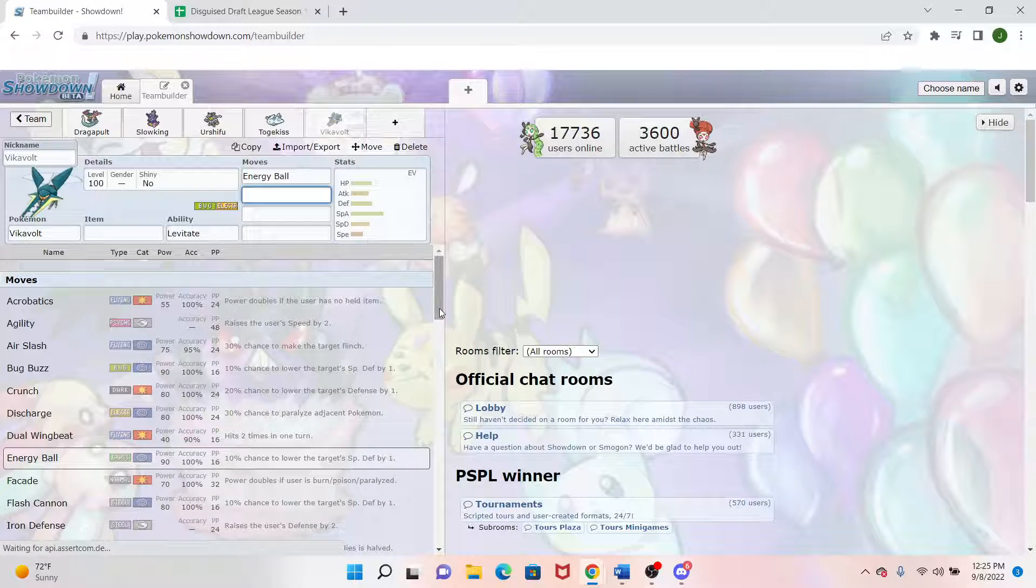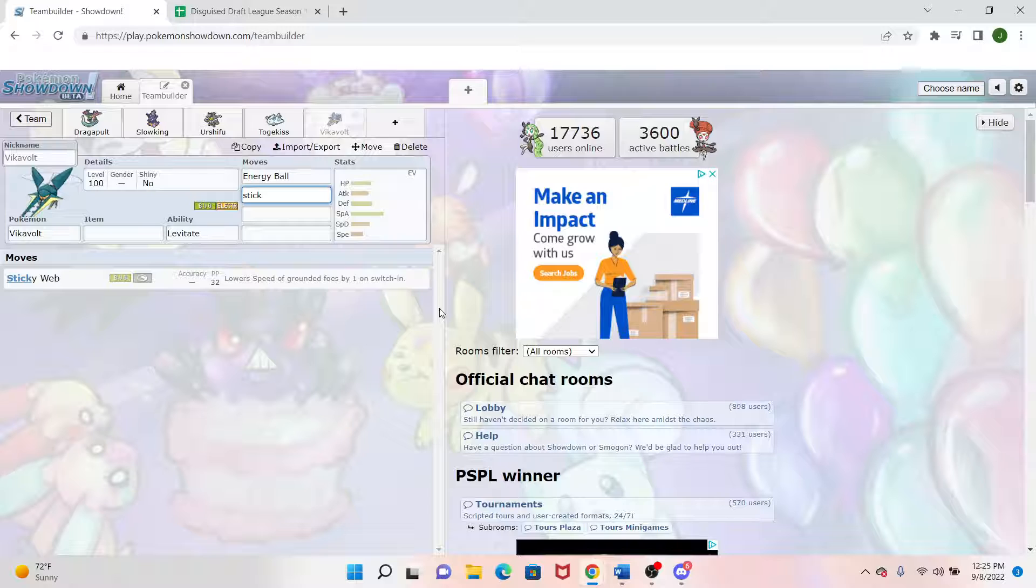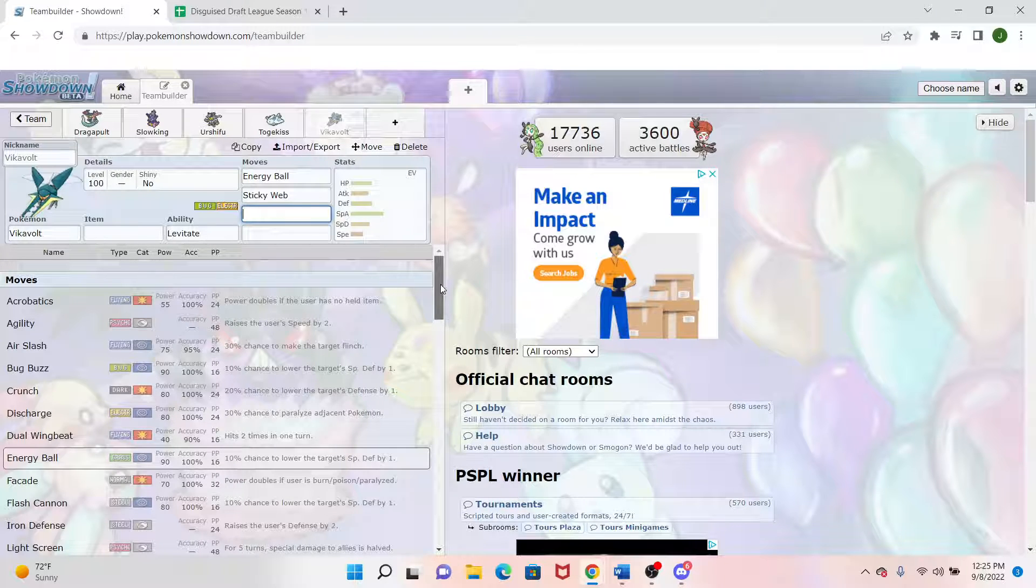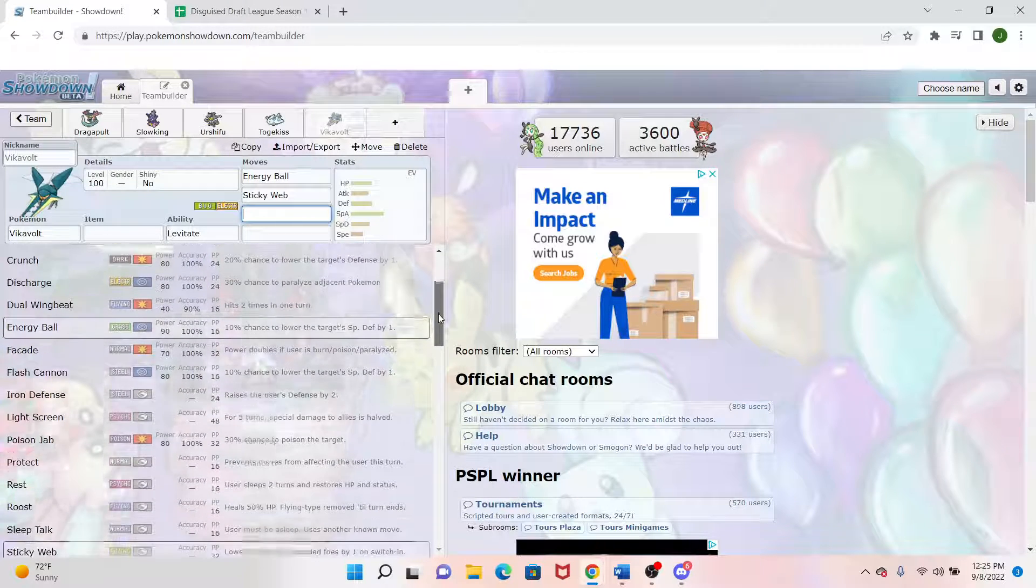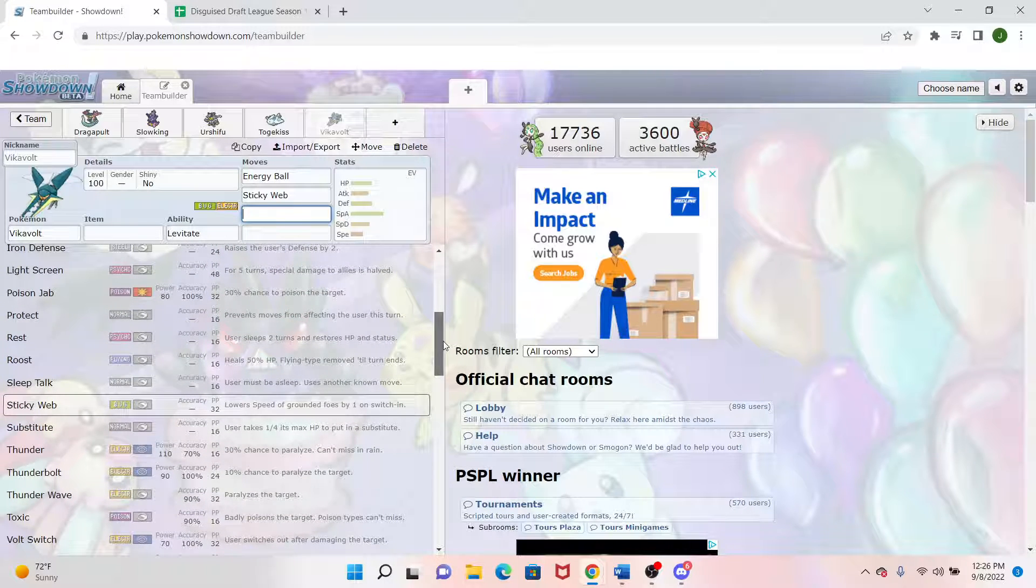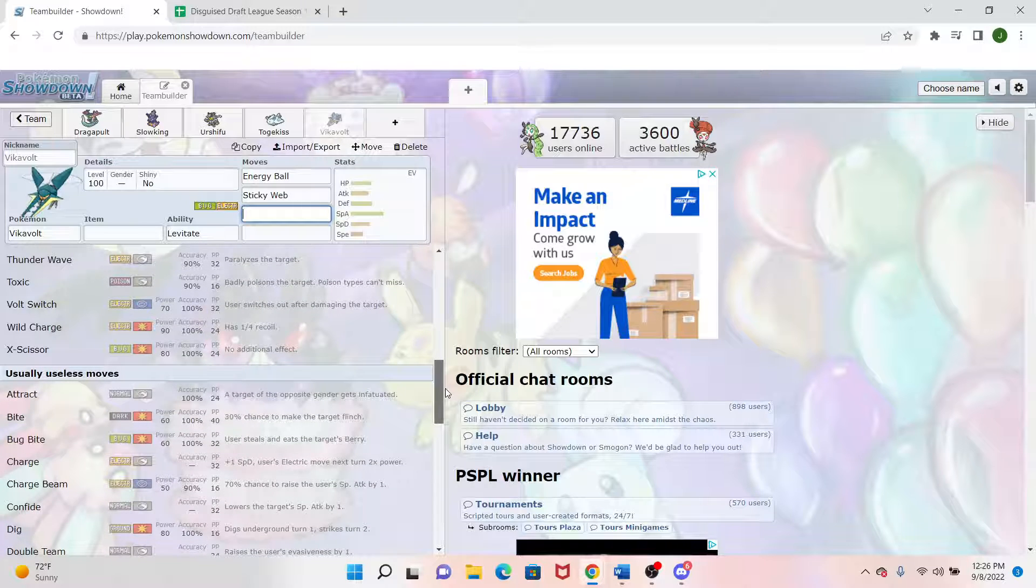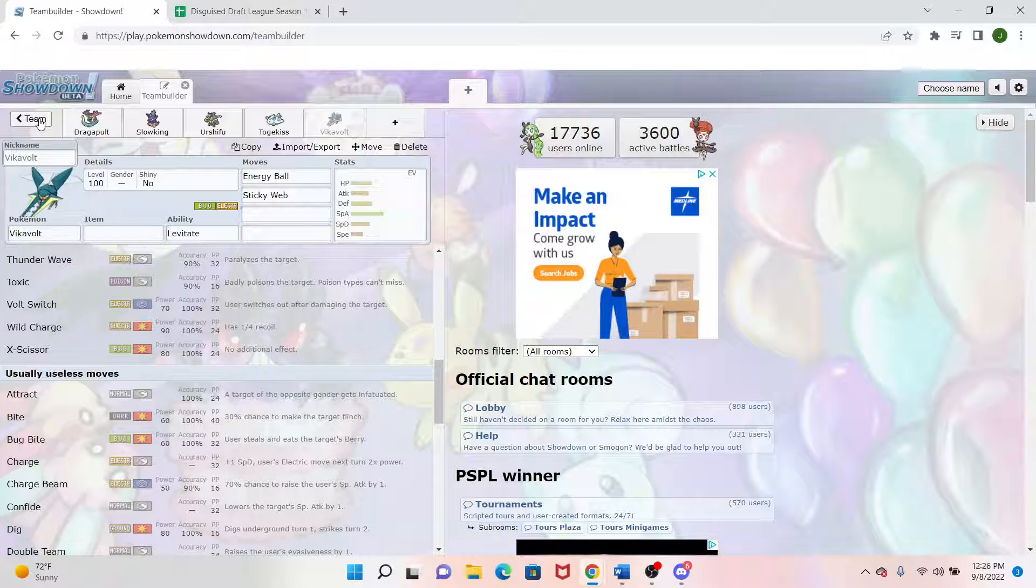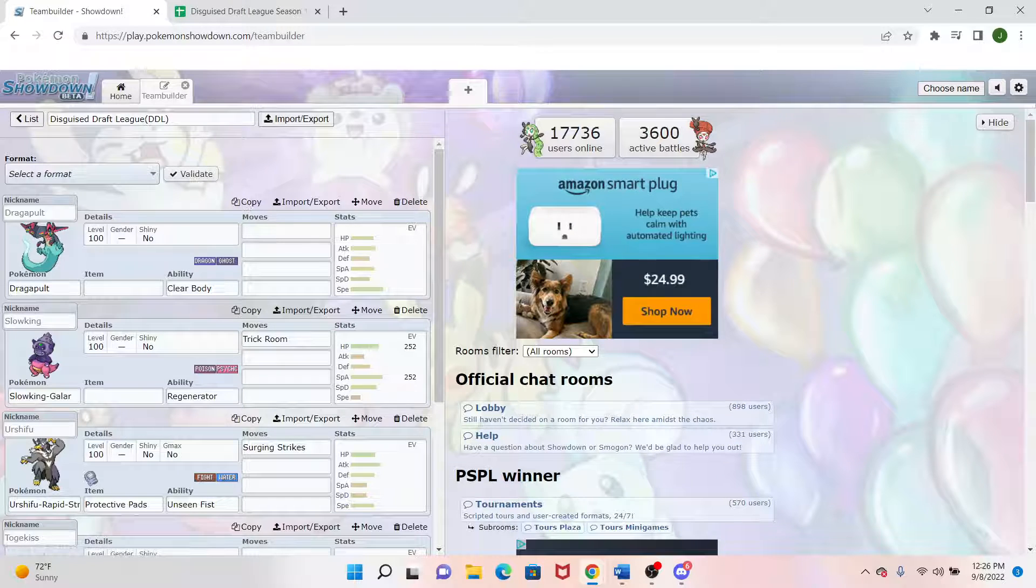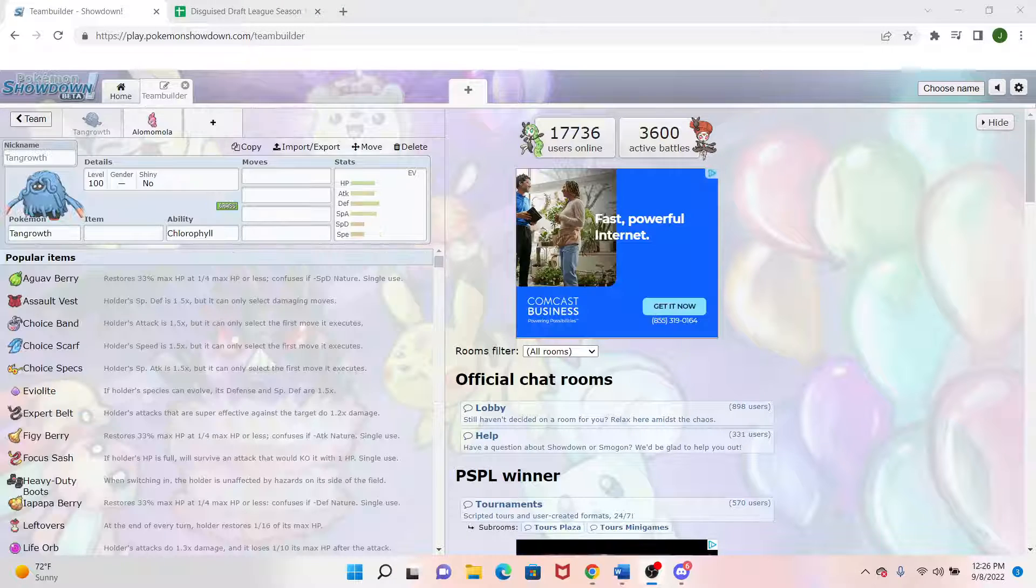And then we got Sticky Web is another real big thing about this mon. Depending on the matchup, if we want to try the Trick Room, it's an option. If not, maybe we'll run a Choice Specs Vikavolt in Trick Room or something like that, since we have Slowking to kind of set it up. So that's kind of my first five mons for the DDL. And now we are going to pause and get back into it with the next wheel pick.